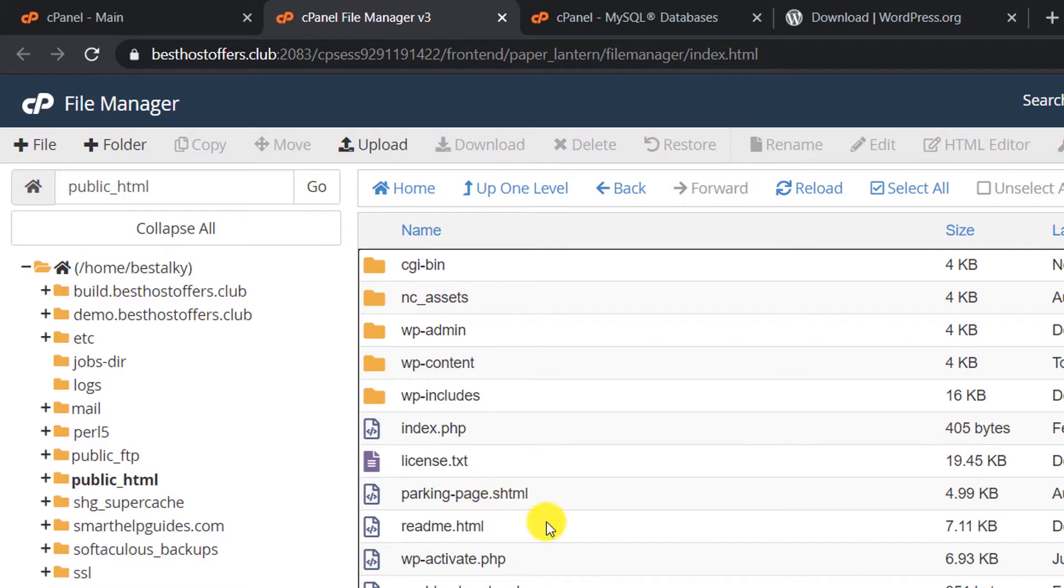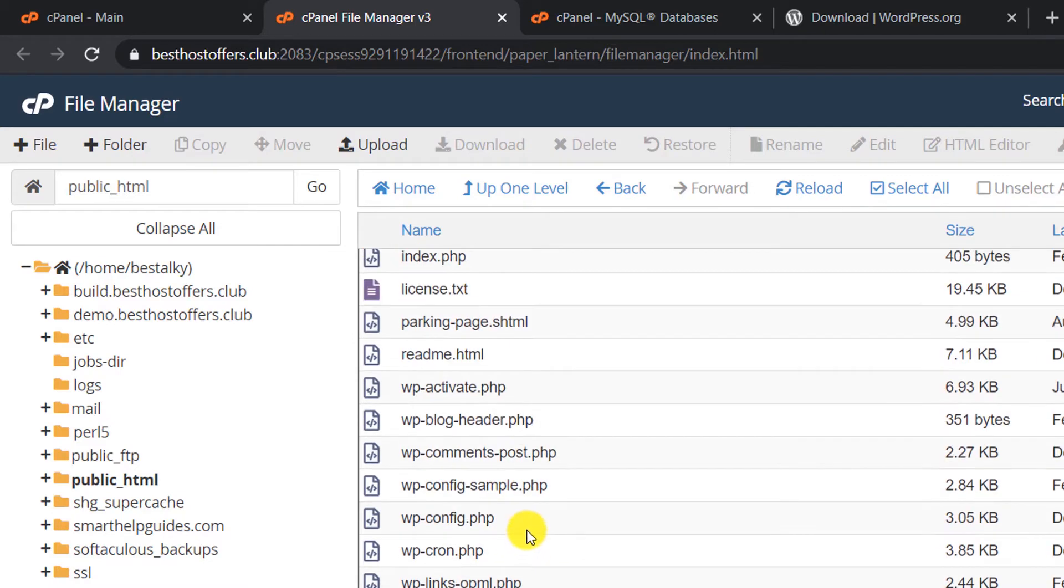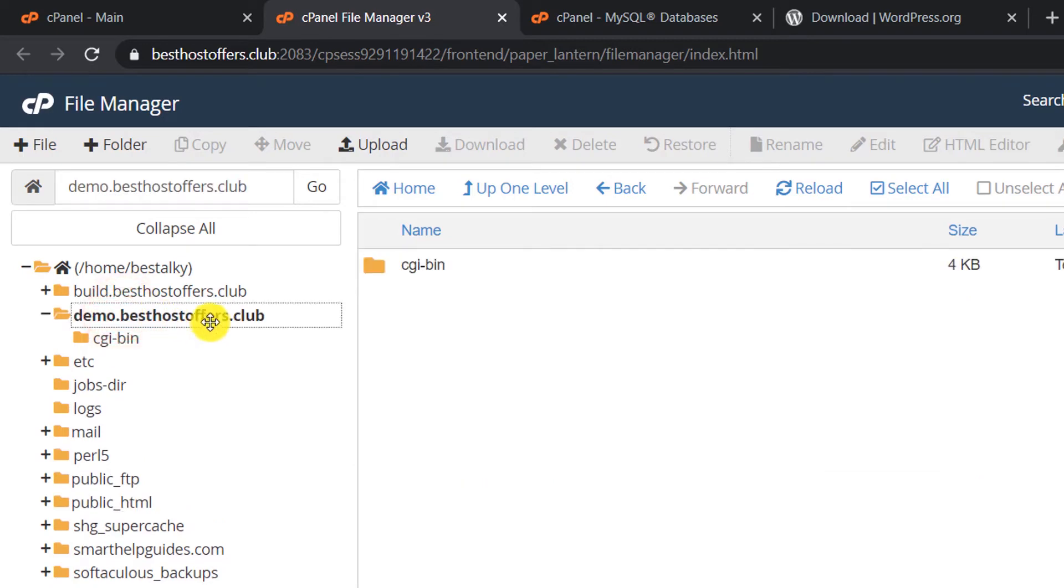You can see there is already a WordPress website which I showed you in the beginning. Just for demo purposes, I'm going to install this in a demo folder. I have created this demo subdomain. You can just skip this step and go to the public_html folder and do the same process.